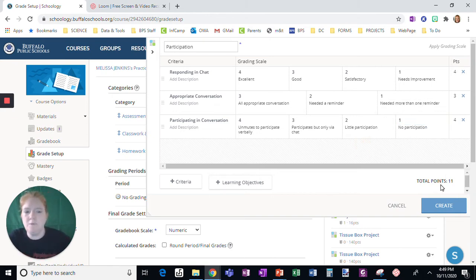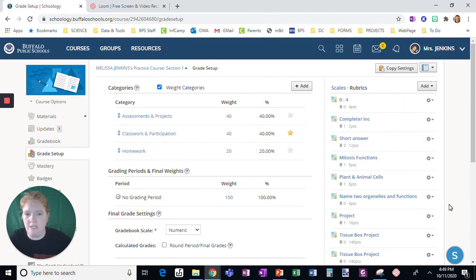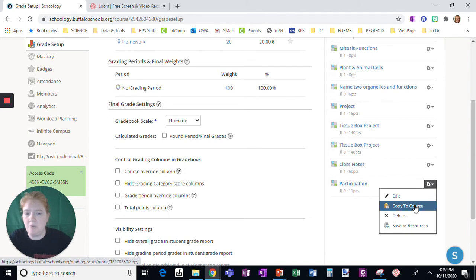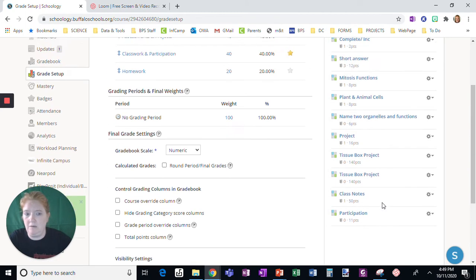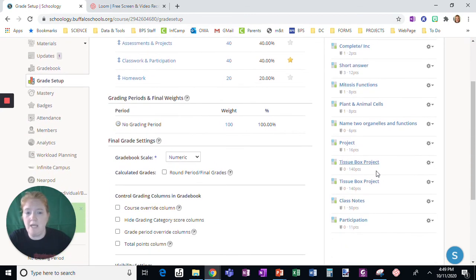It doesn't really matter what my point value is over here. You can continue to add in between here, and then you can click create. Once you create it, here we are at the bottom of my list. I can copy it to courses, I can delete it, I can go in and edit. And you can add as many as you want.